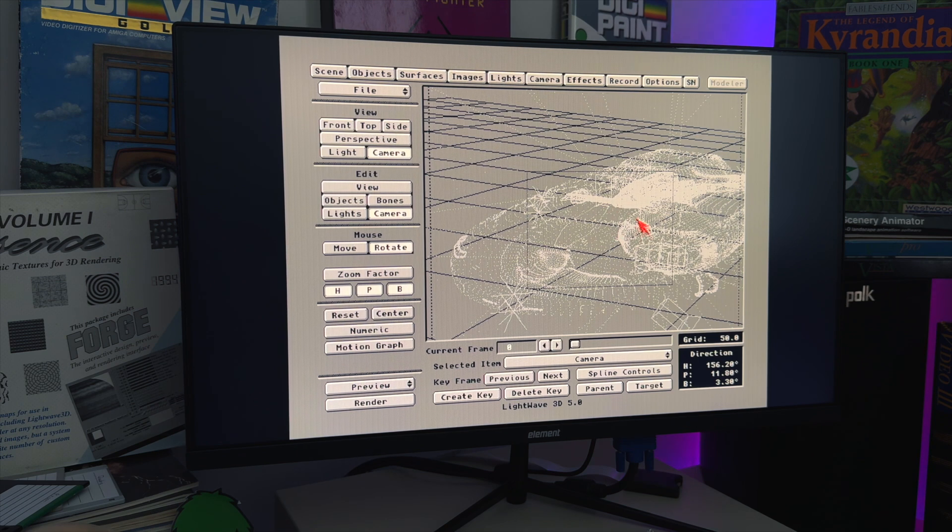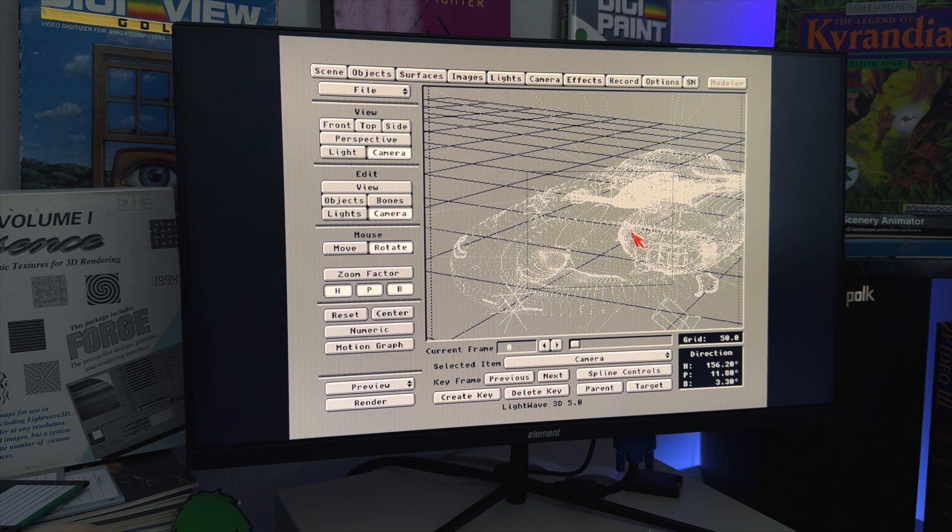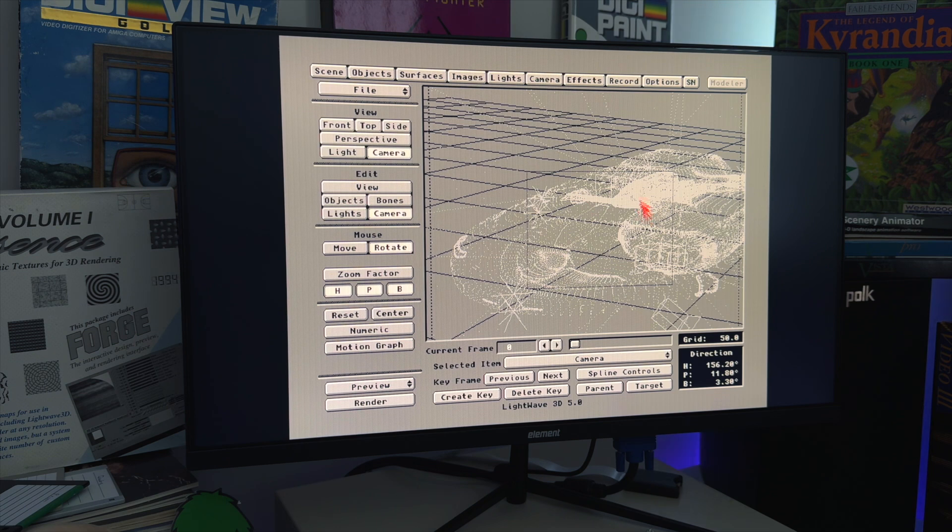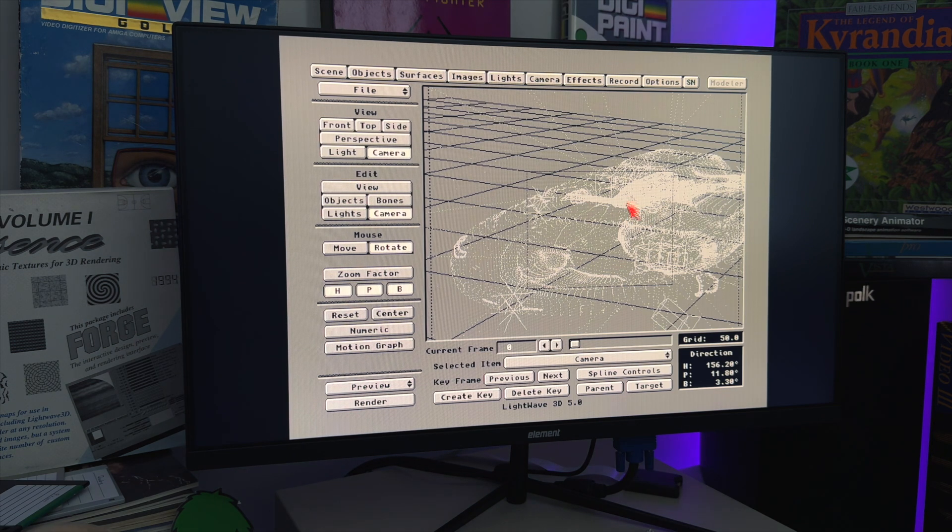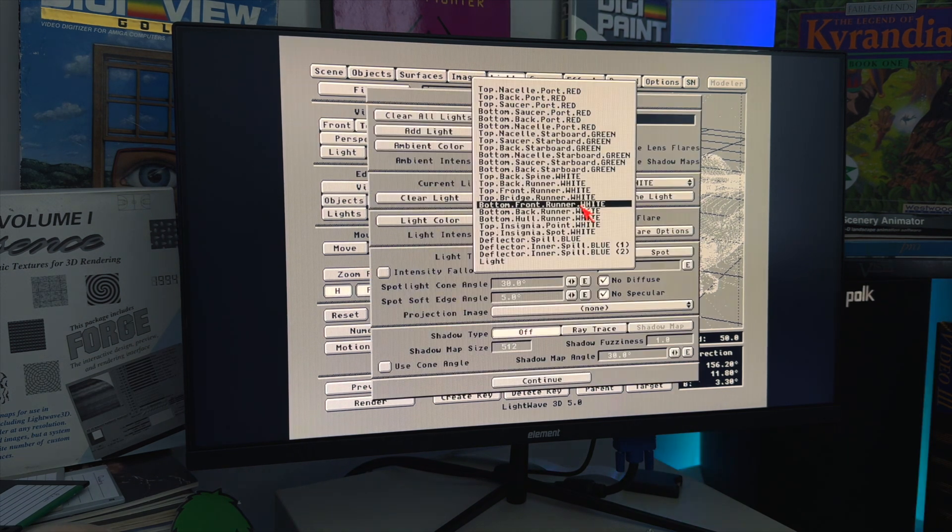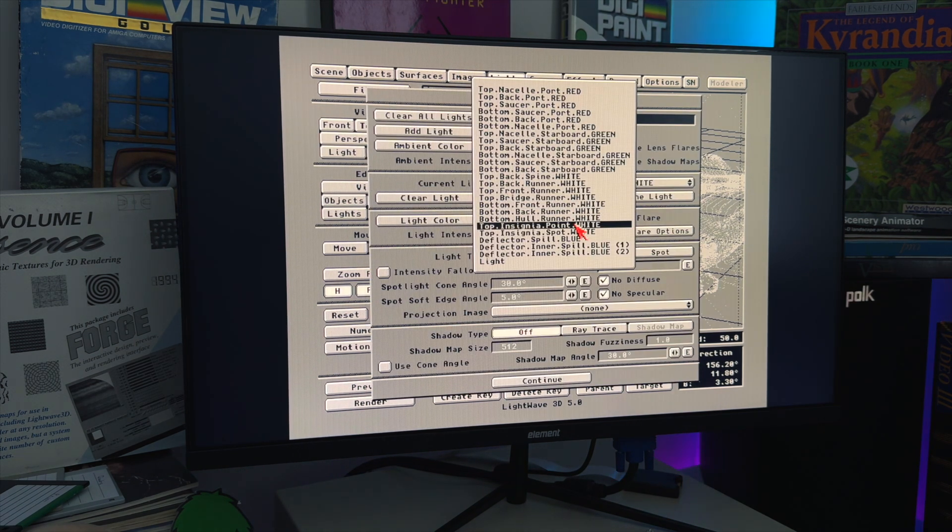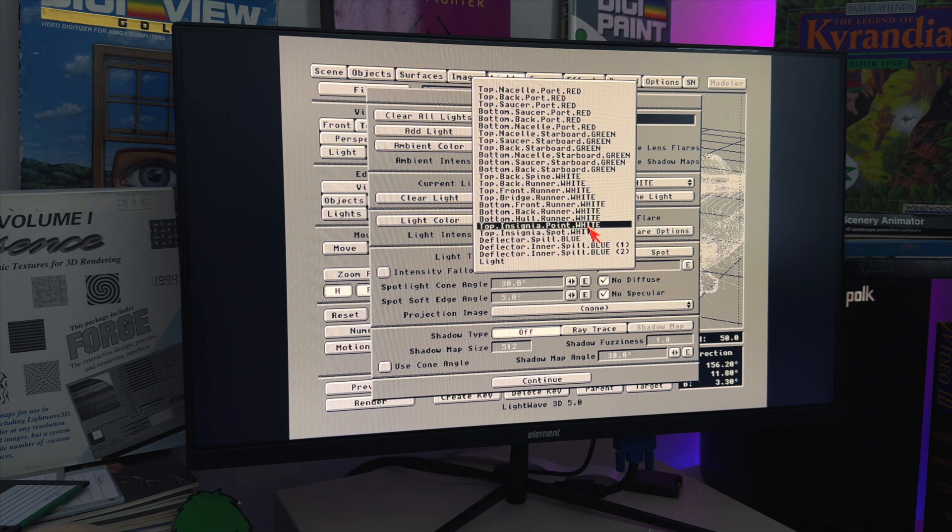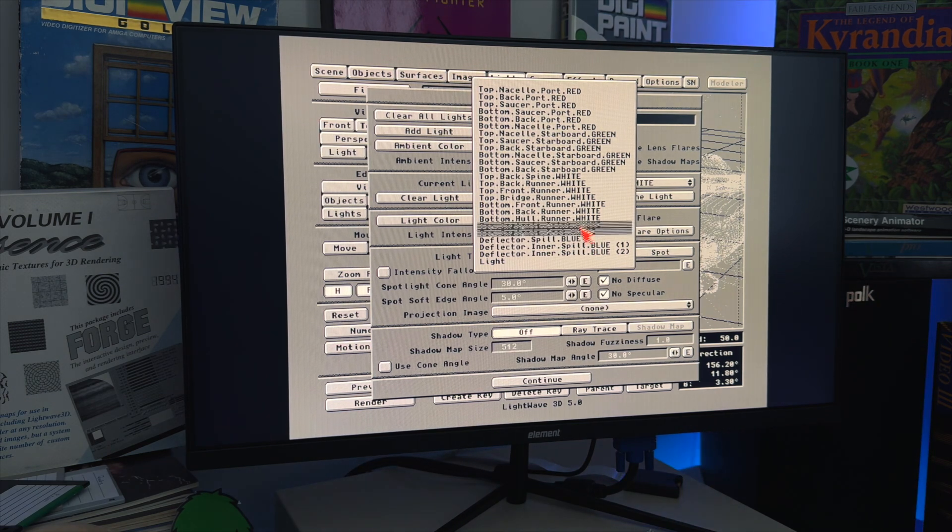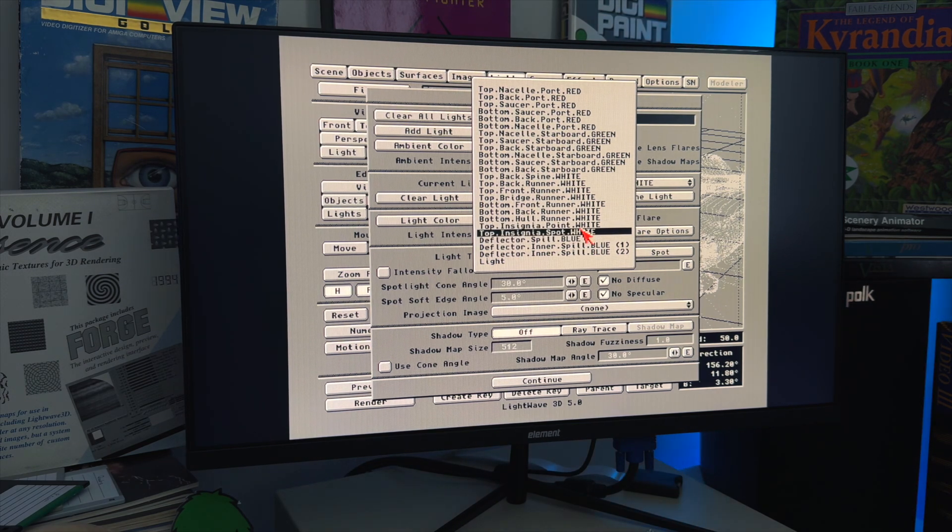So here we are now on top of the Voyager with something a little more exciting. Here is the Voyager's logo name, and this gets lit up with an insignia light, as they call it. And there it is, insignia point, insignia spot. So the little trick with these two lights. Why are there two lights for insignia?